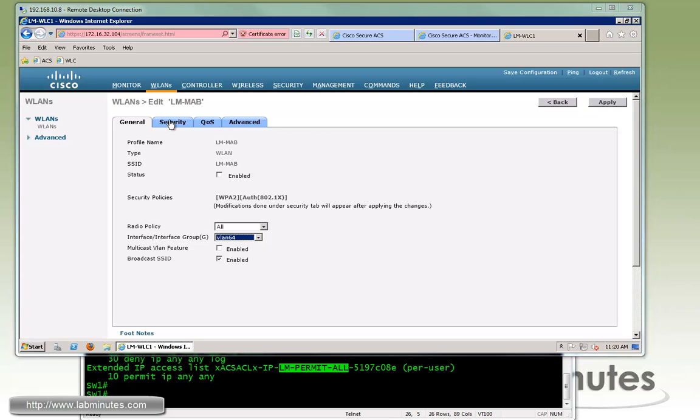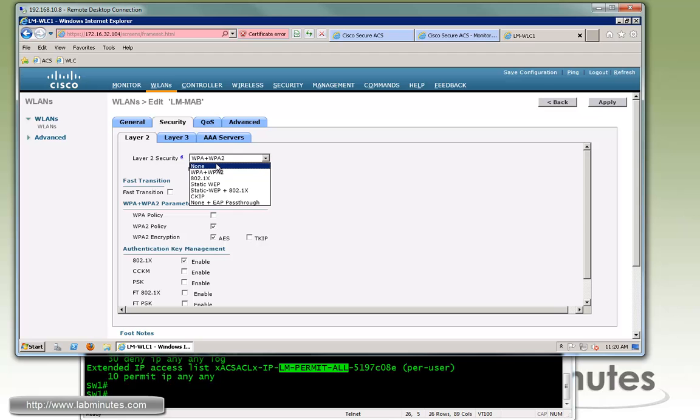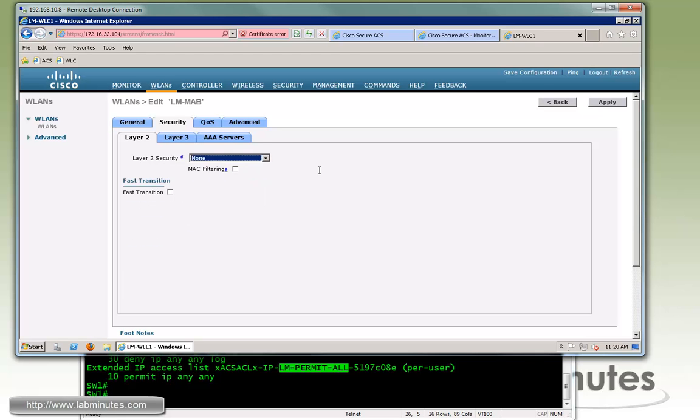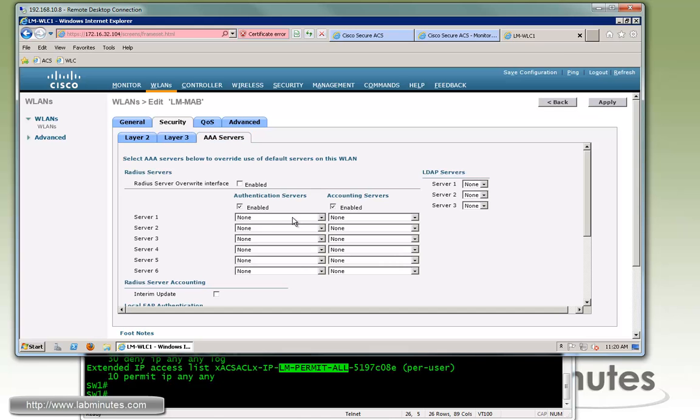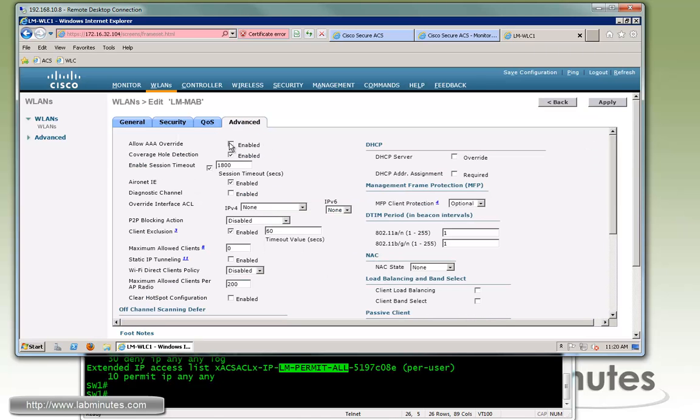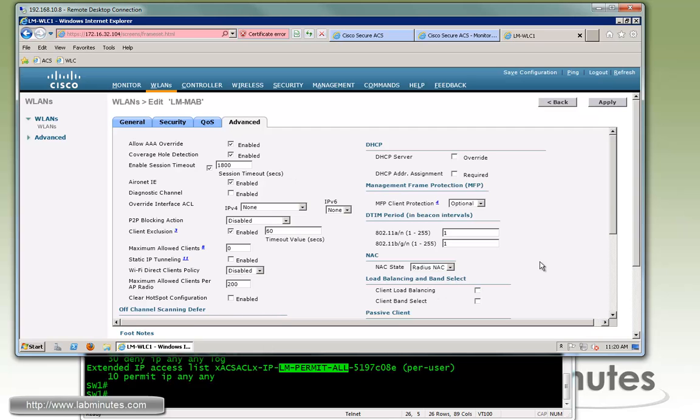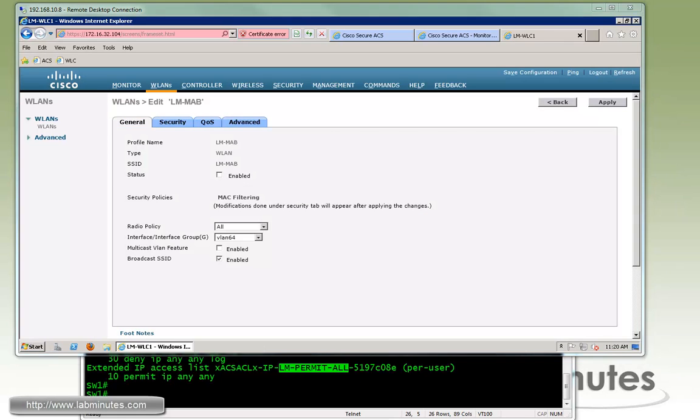And then under security layer 2, we're going to turn that off because we want to keep this SSID open. So this doesn't require authentication from the network device side. But instead we can enable MAC filtering. And then for AAA server, we want to point that to our ACS which is 32.100. And under advance, we want to allow AAA override which is the radius attribute from the ACS. And next we can turn on radius NAC as well. Click apply.